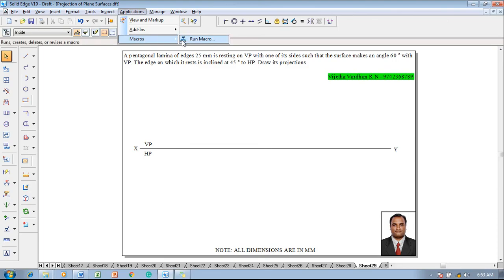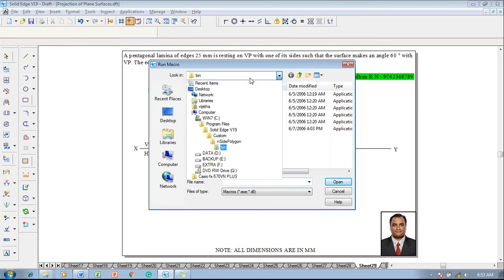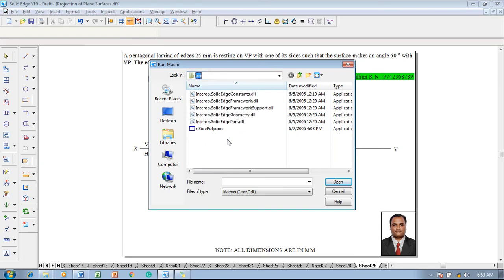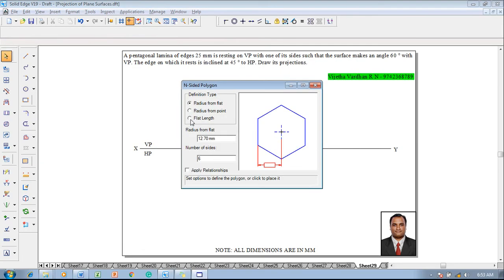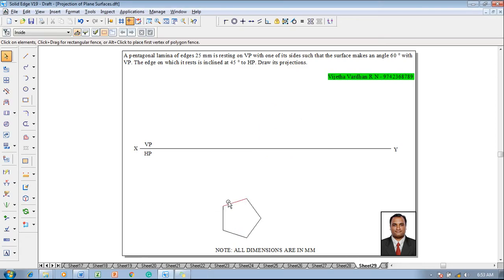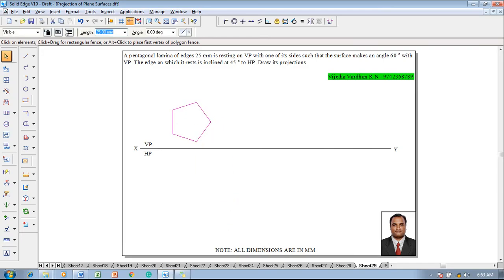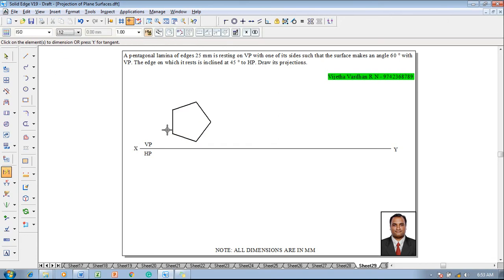Go to Applications, then Macros, then Run Macro, and search for 'inside polygon,' which is available at C:\Program Files\Solid Edge V19\Custom\InsidePolygon\bin. Open inside polygon, select the flat length set to 25 mm, and set the number of sides to 5. Apply the relationship, left-click anywhere on the screen, select the pentagon, and place it in the VP. Change the thickness of the pentagon to 0.5 mm and use Smart Dimensions to confirm the side is 25 mm.